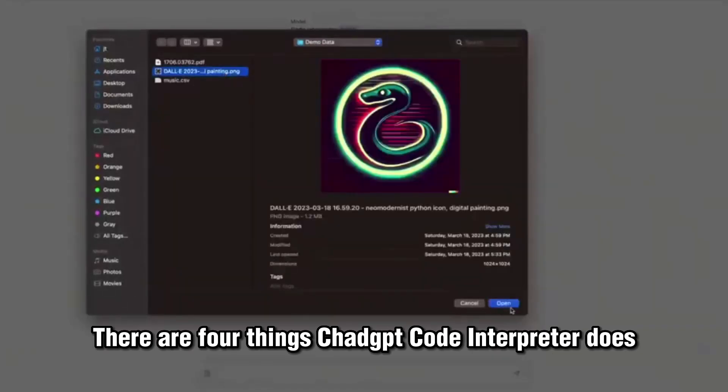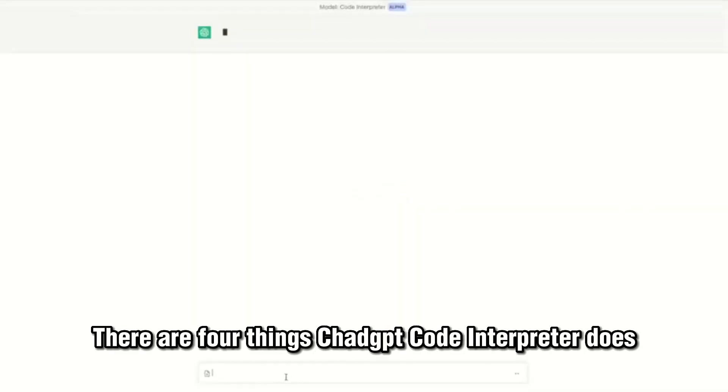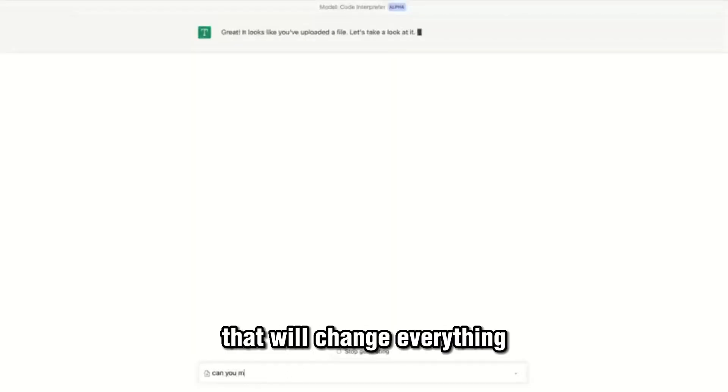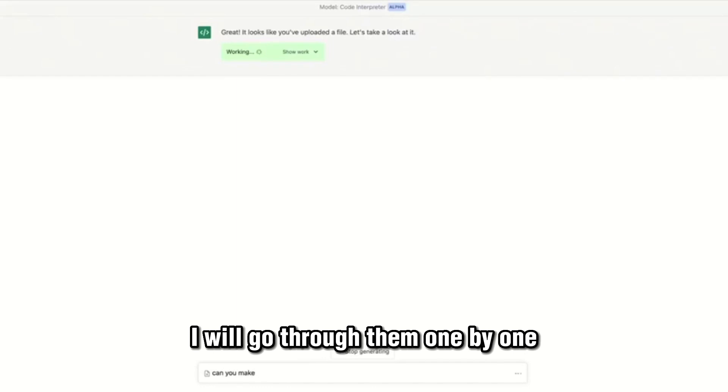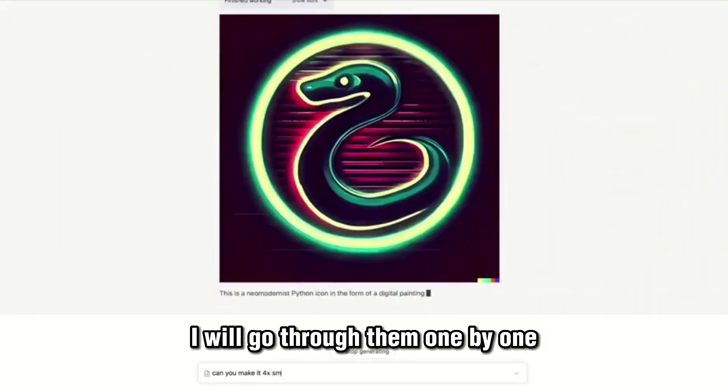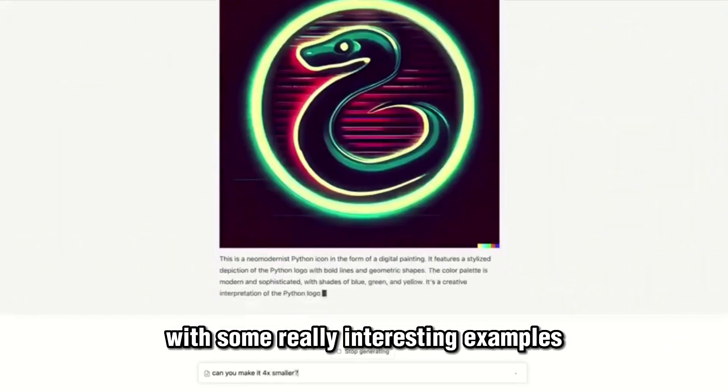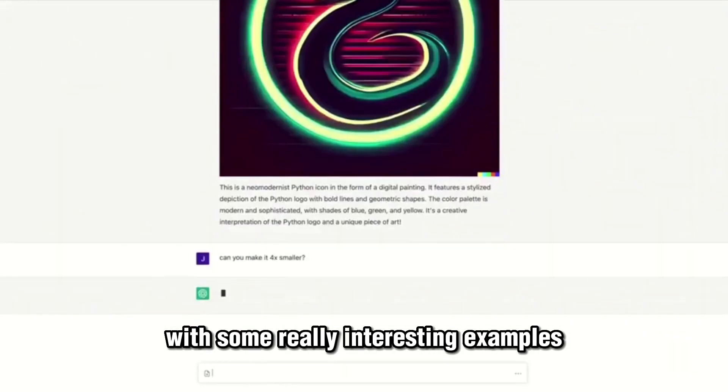There are four things ChatGPT Code Interpreter does that will change everything. I will go through them one by one with some really interesting examples.